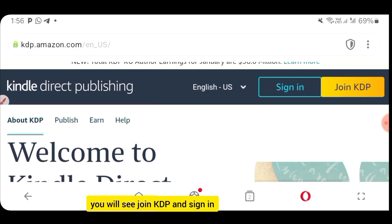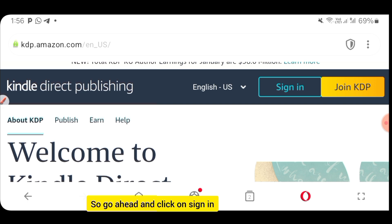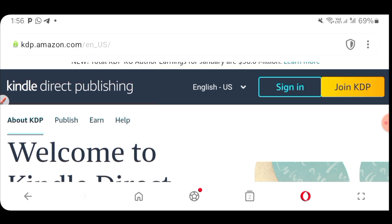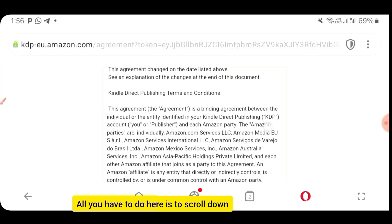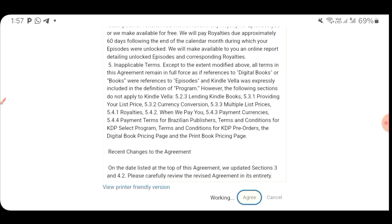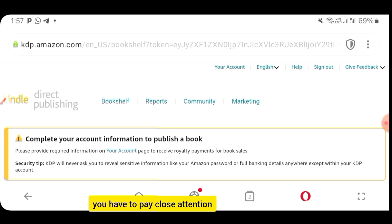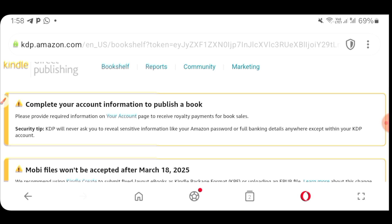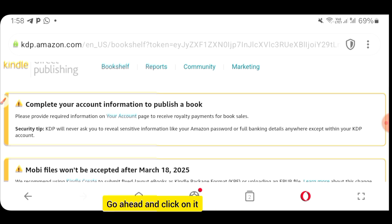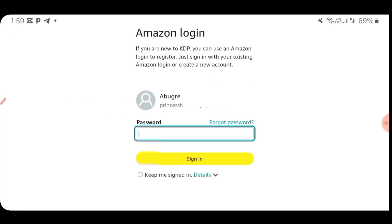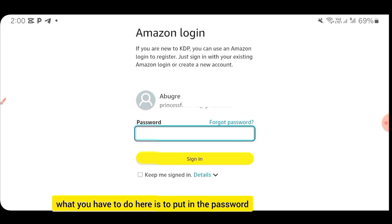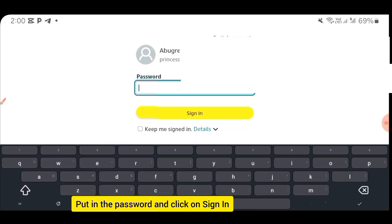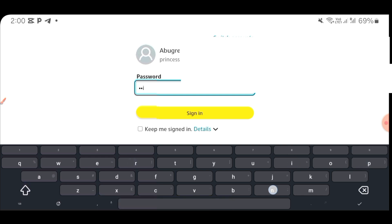When you get to this page, you will see Join KDP and Sign In. Please don't click on Join KDP because you've already joined. Go ahead and click on Sign In. Scroll down and click on Agree. At this point, click on the link that says Please provide required information on your account page — the one in blue. When it brings you to the sign-in page, put in your password and click Sign In.